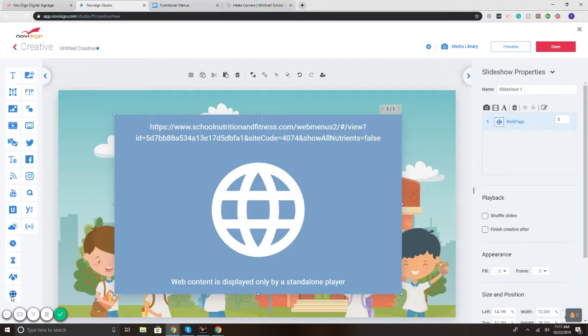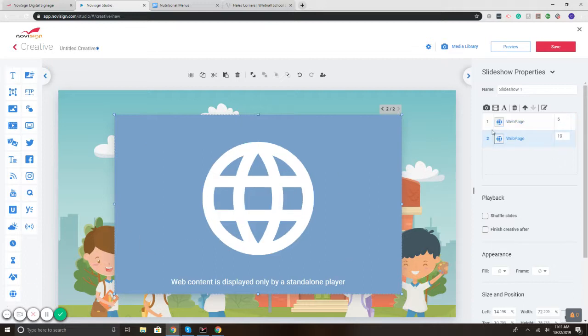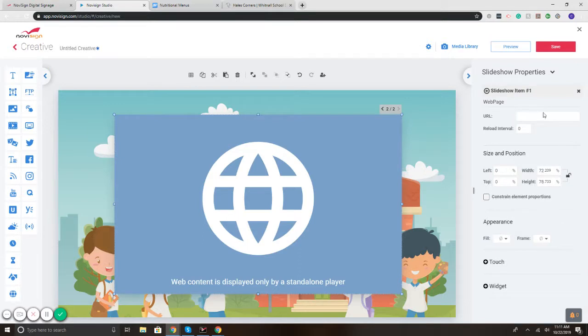Now I want to add a second web page. So I click and drag. There's web page two. I'm going to change that to five seconds. Click the edit pen.